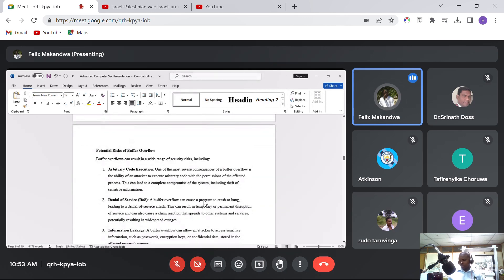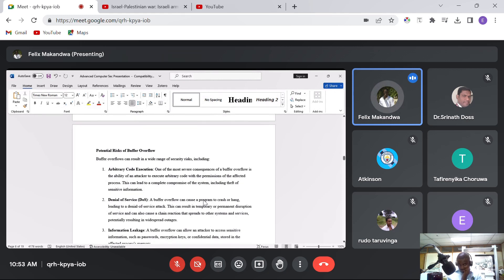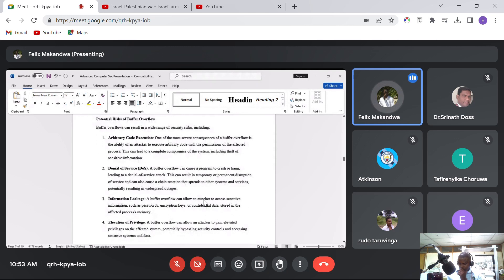Let's look at the potential risks of buffer overflow. Buffer overflows can result in a wide range of security risks, including arbitrary code execution. One of the most severe consequences is the ability of an attacker to execute arbitrary code with the permissions of the affected process. This can lead to a complete compromise of the system, including theft of sensitive information.